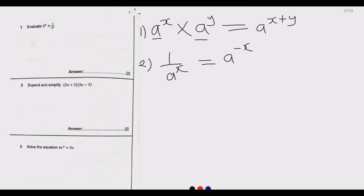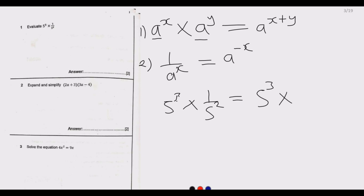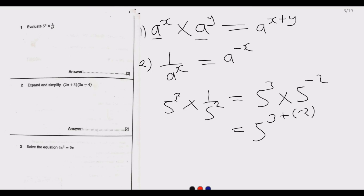Based on these two principles, 5 to the power 3 multiplied by 1 over 5 to the power 2 is the same as 5 to the power 3 multiplied by 5 to the power negative 2. Since the bases are the same, we add the powers: 3 plus negative 2 equals 3 minus 2, giving us 5 to the power 1, which is just 5.